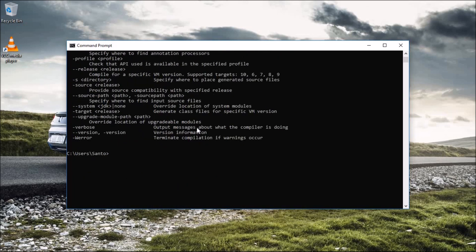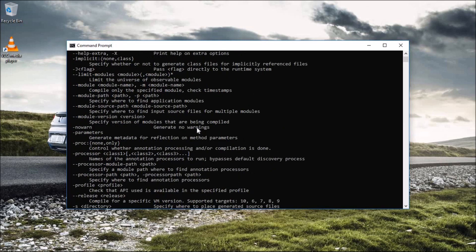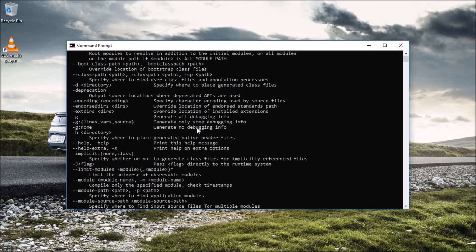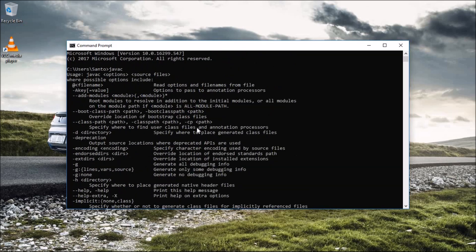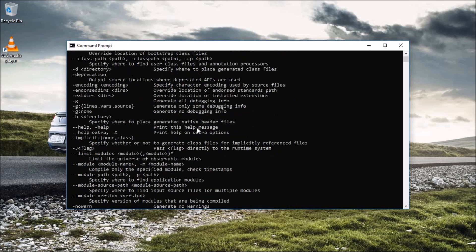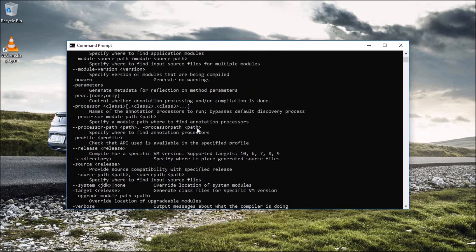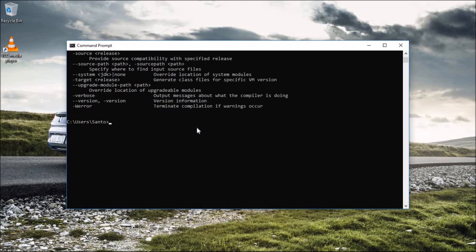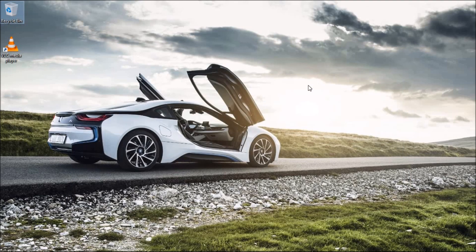Now to check if everything is working, hit Start and open CMD. Type 'javac' — if you get the expected output it means Java is working fine. If you get something like 'javac is not a recognized internal or external command,' it means something went wrong and you need to redo the steps.